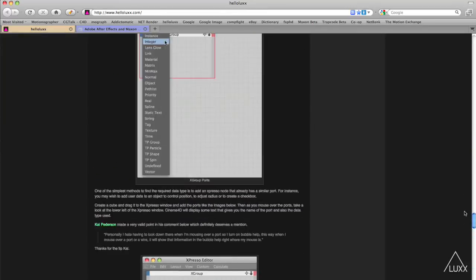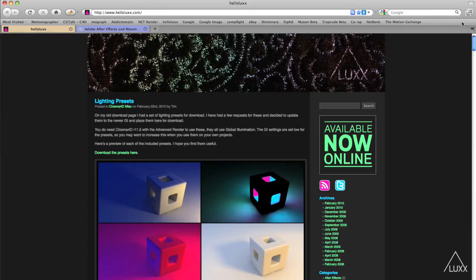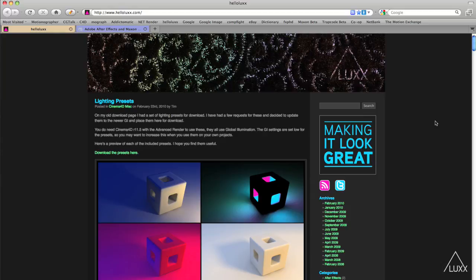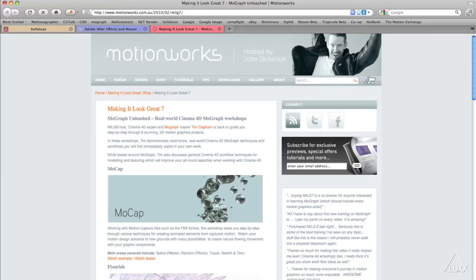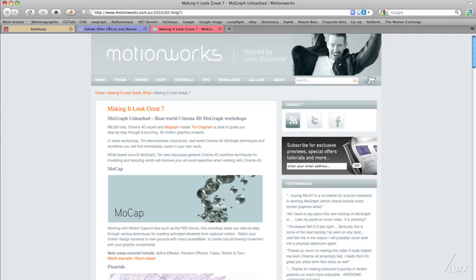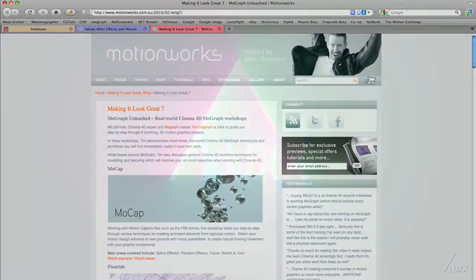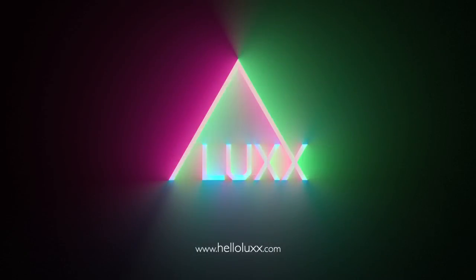And if you're interested in purchasing any of the training that I offer you can click on this icon here or you can head on over to motionworks.com.au and purchase Making It Look Great 6 or Making It Look Great 7 which is some very comprehensive professional training that I offer for download there. I hope you enjoyed that short tip on using Cinema 4D and don't forget as I say to check back to the hello lux blog where there'll be plenty of more updates in the future. Thanks very much for watching.